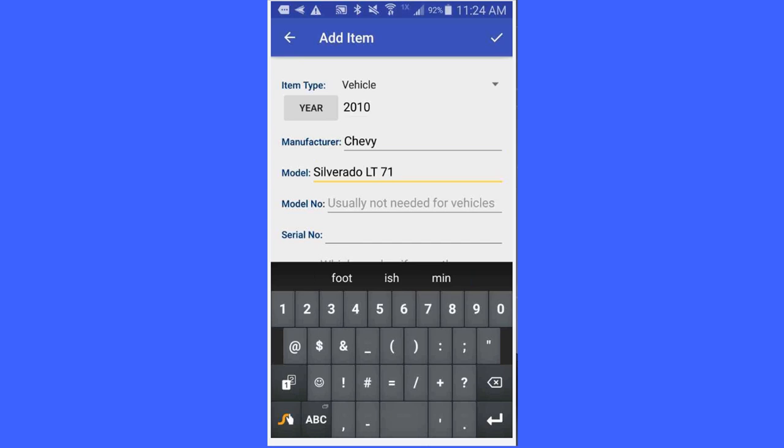I am going to add a model number. If you are using a dishwasher or a stove or something or a dryer, you will probably need a model number. For vehicles, it is usually not needed.